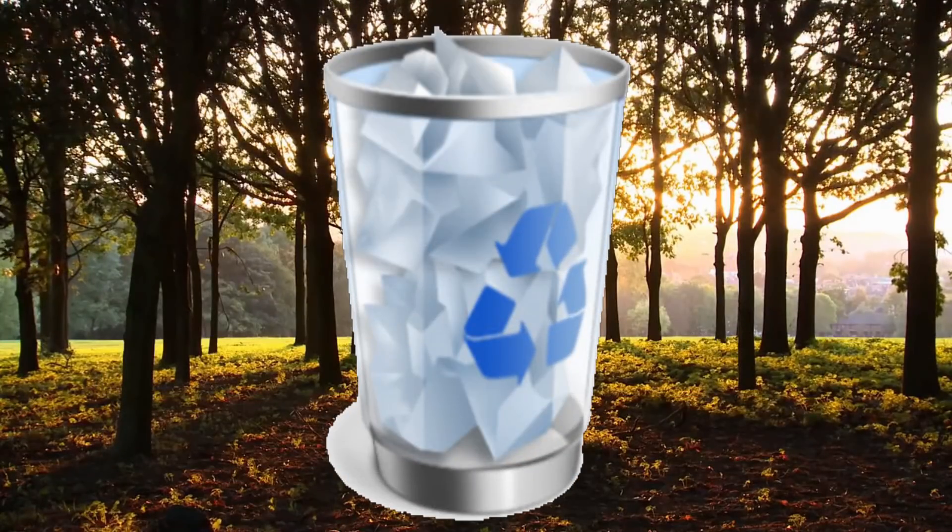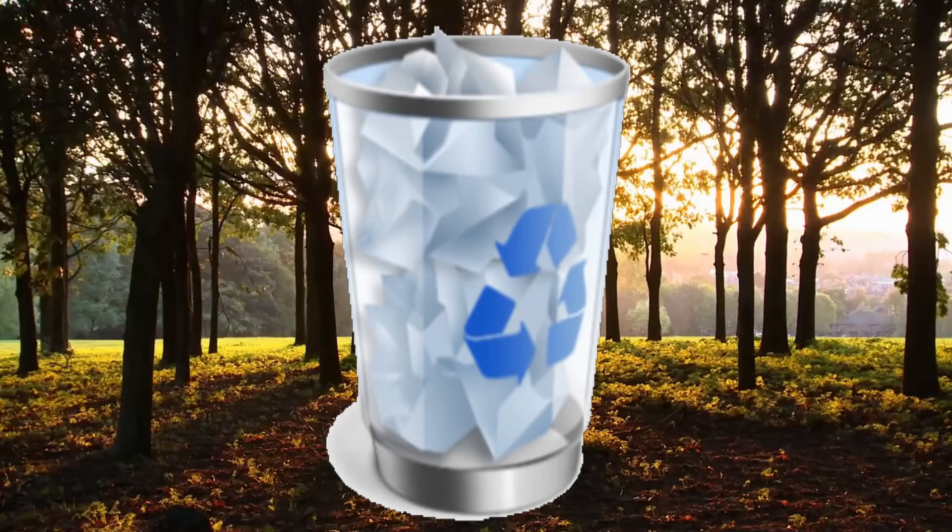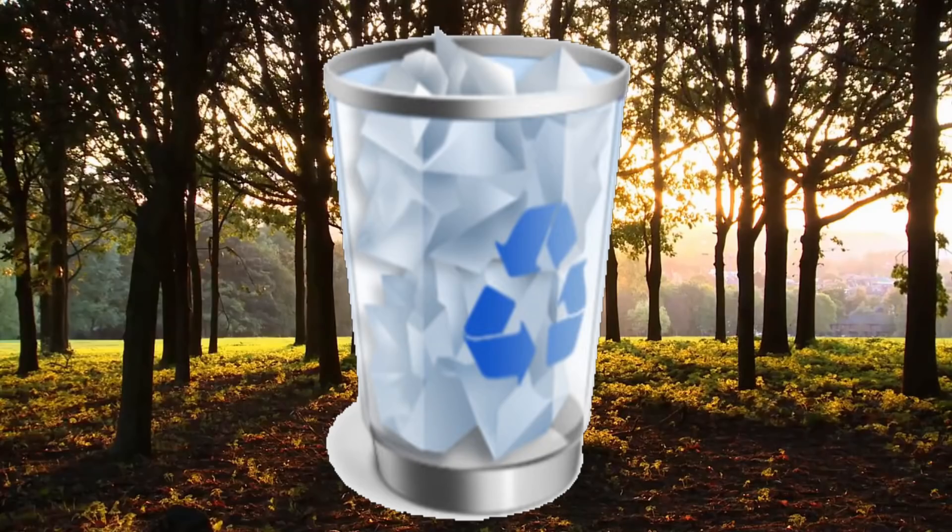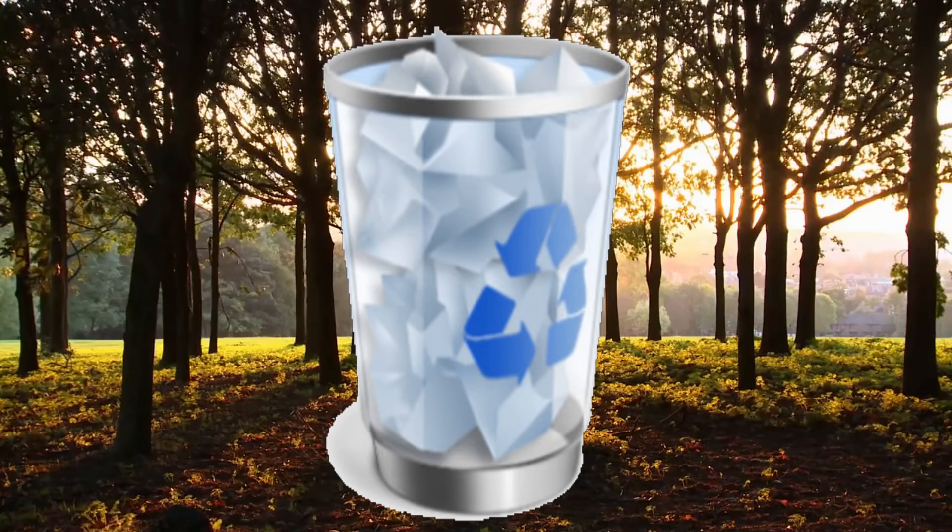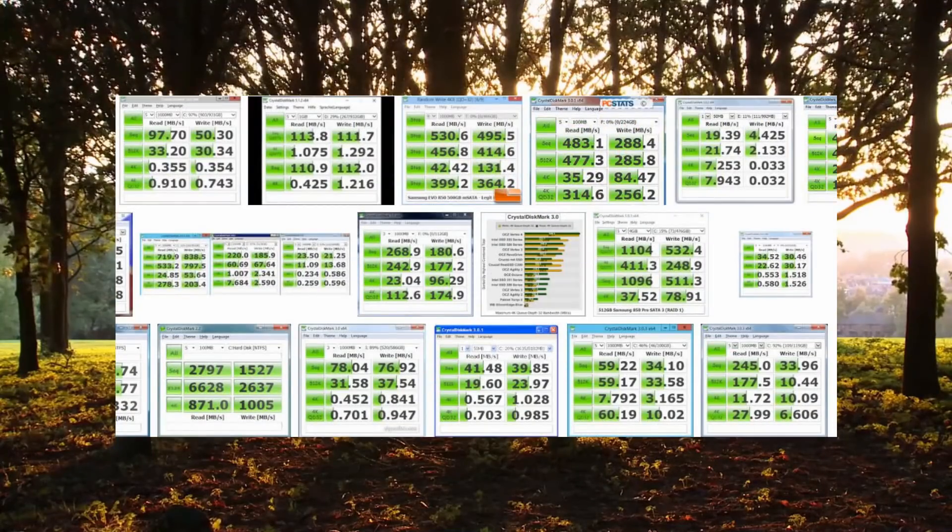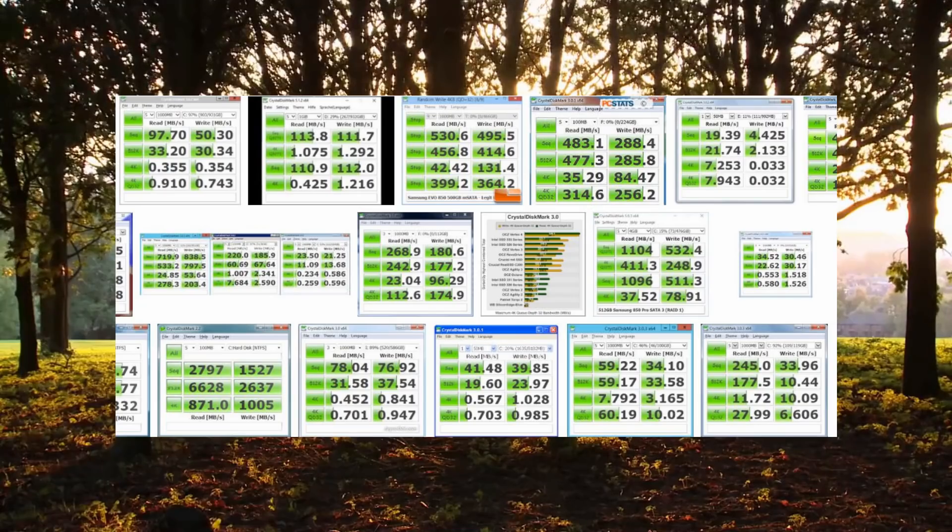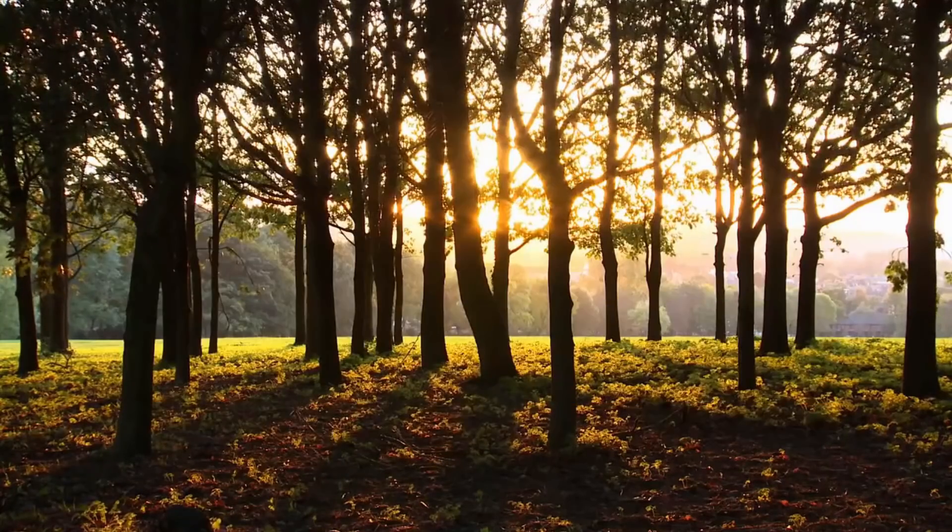Between each benchmark test, the software was uninstalled and the system was rebooted before installing the next. The benchmark software is Crystal Disk Mark 5.2.1 64-bit portable.